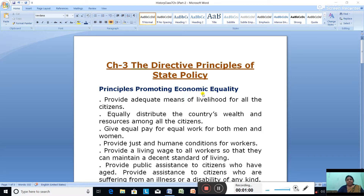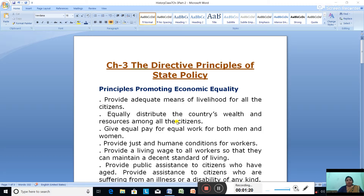The first principle for promoting Economic Equality is to provide adequate means of livelihood to all the citizens. Then, equally distribute the country's wealth and resources among all the citizens. Give equal pay for equal work for both men and women. Provide just and humane conditions for workers.